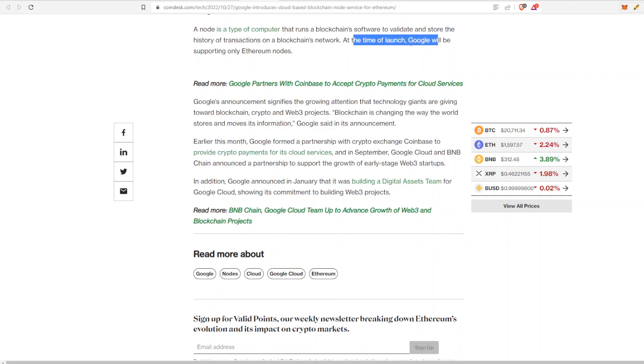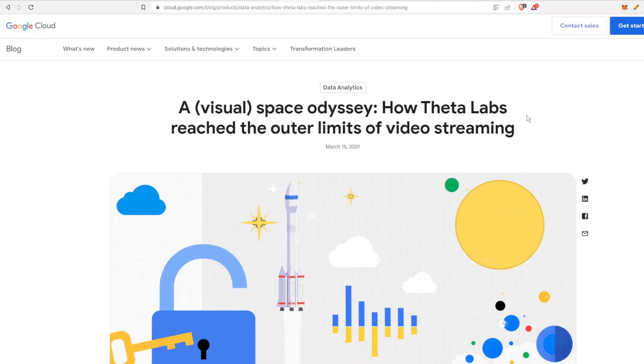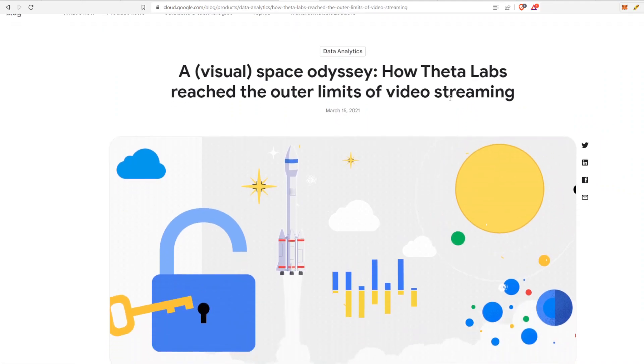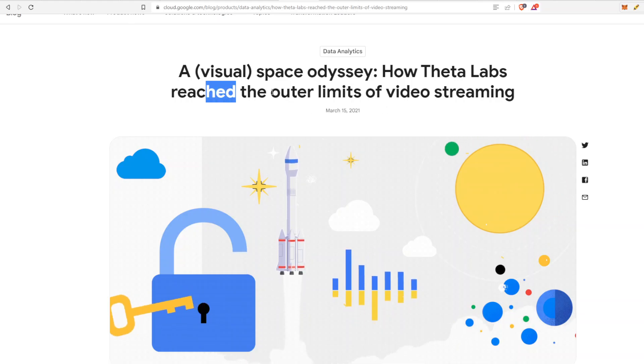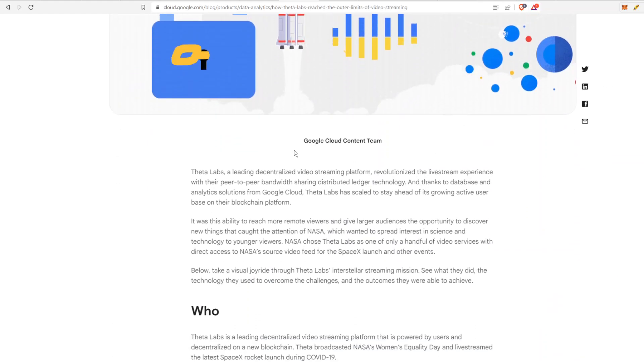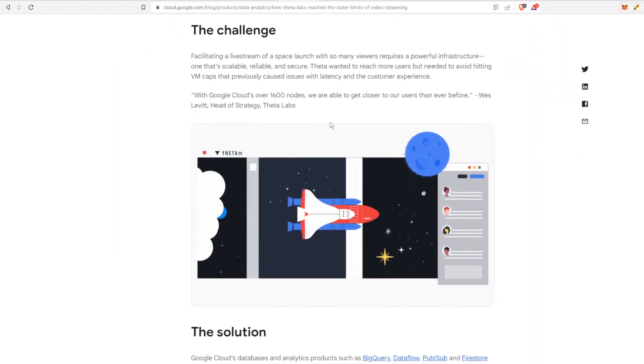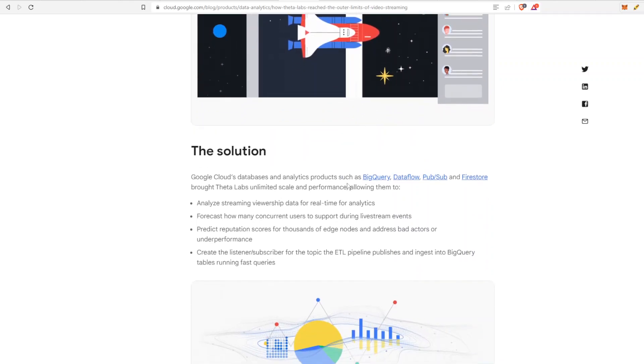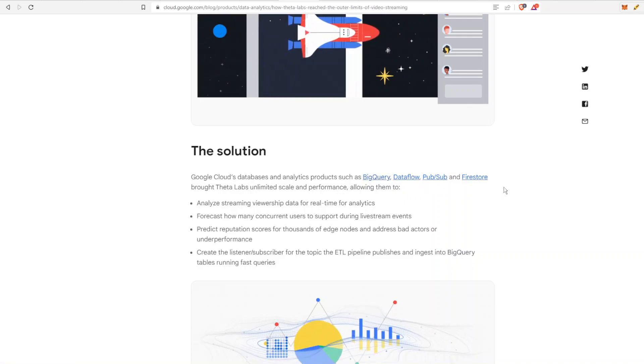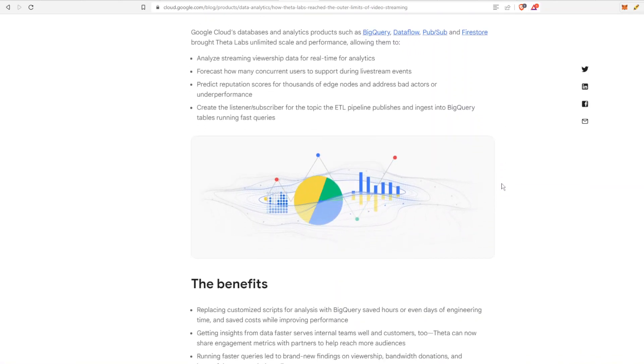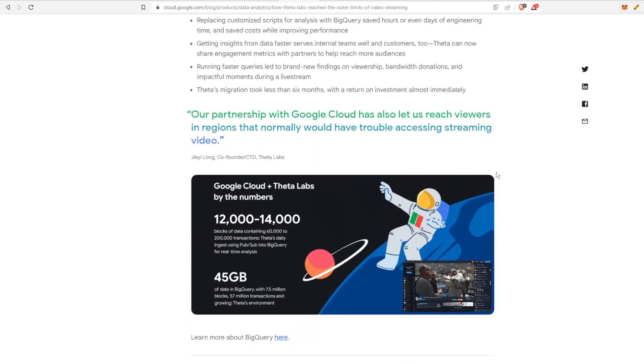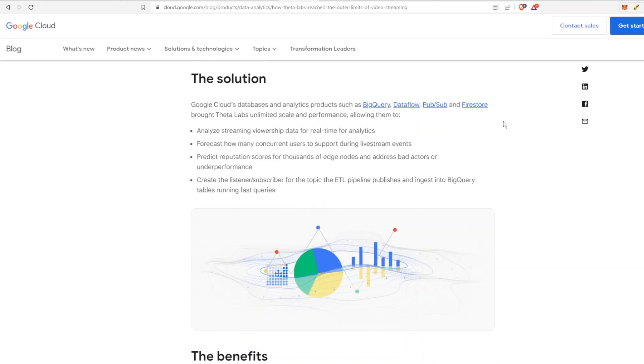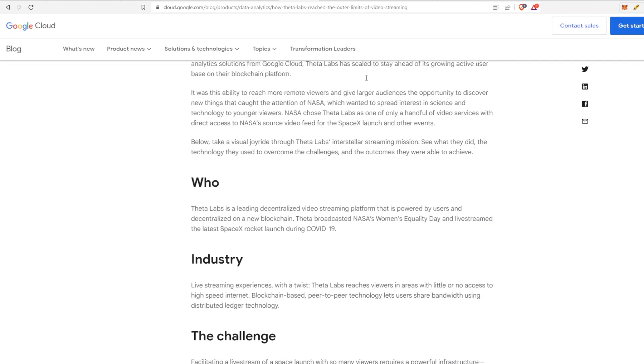At the time of the launch, Google will be supporting Ethereum nodes only, and I don't think that's 100% true, so we'll take a look at why that is and compare it to Theta. Just going through the background of Theta, we can check this out. This was an article in 2021. It talks to how Theta Labs has reached the outer limits of video streaming. This is Google Cloud. They were promoting Theta because they said that they use Google's tech, which they have from the get-go. As you can see here, BigQuery, Dataflow, Pub/Sub, and Firestore is all different use cases that Theta has been using with Google. They've done a lot of great stuff, and this was just promoting one of the NASA launches that you could watch on Theta TV.